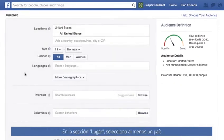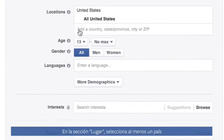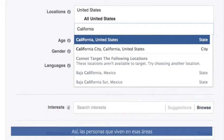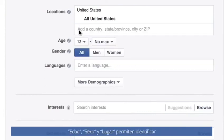In the Location section, select at least one country, then add cities, states, or zip codes. These selections will get your ad to people who live in these areas. With age, gender, and location, you can identify people within your audience that you want to reach.